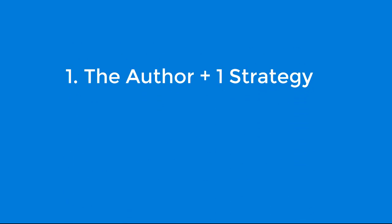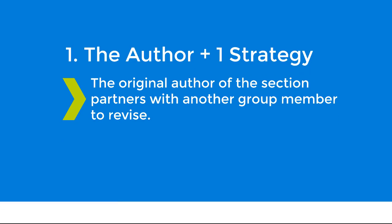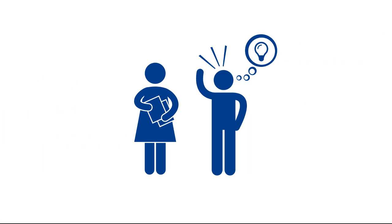Strategy 1, the author plus one strategy. This strategy involves the original author of the section pairing up with another group member to revise. The other group member suggests changes, and the original author can confirm or deny them.